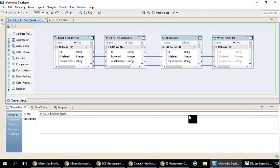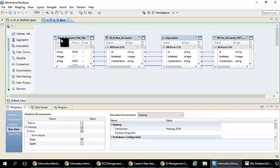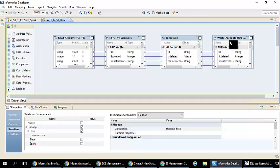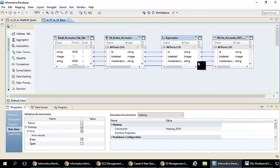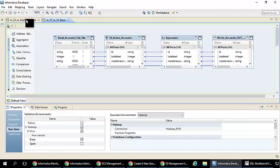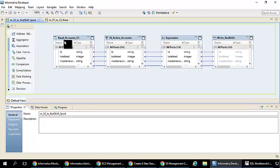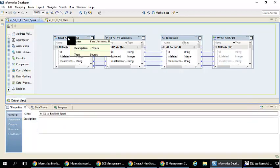The first mapping is reading from a flat file data object and then writing the data into an S3 target. It's doing a bunch of transformation in between. In the second mapping, we have taken that same data which is written on S3.